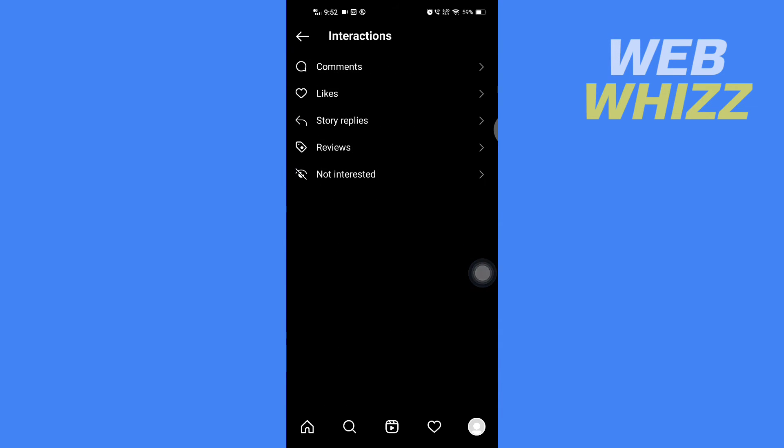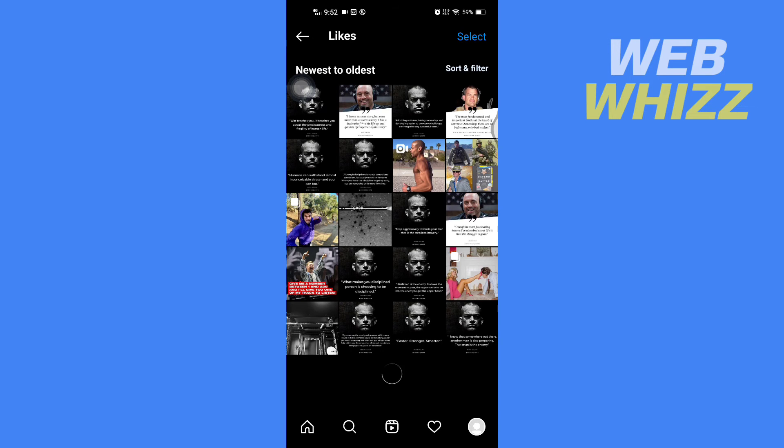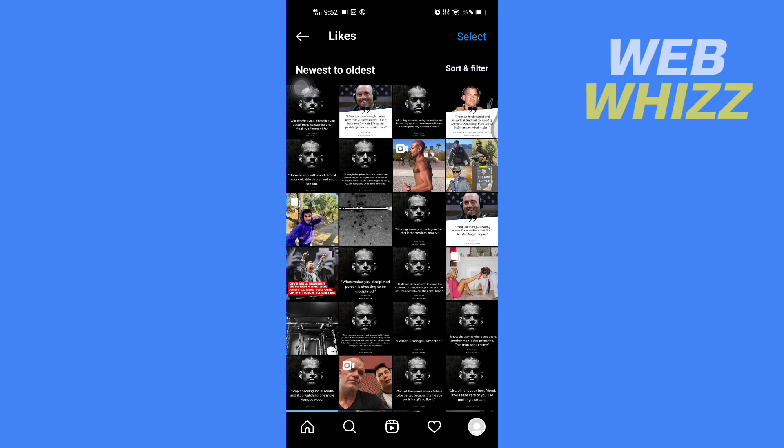Here in Interactions, tap on Likes. On this page, you will see all of your liked photos, videos, IGTV videos, reels, and all of that.